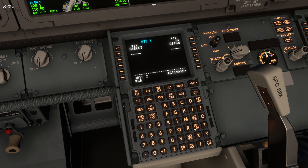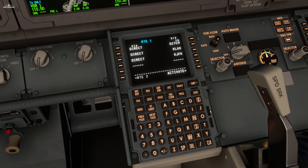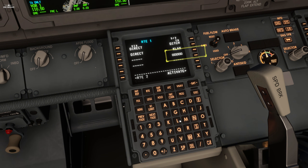If you want to add any other direct waypoint, just enter them in the list. In this example, we added Los Angeles and New York airport to our flight plan. If you want to delete a waypoint, just click the DEL button, then click the associated waypoint to be deleted.